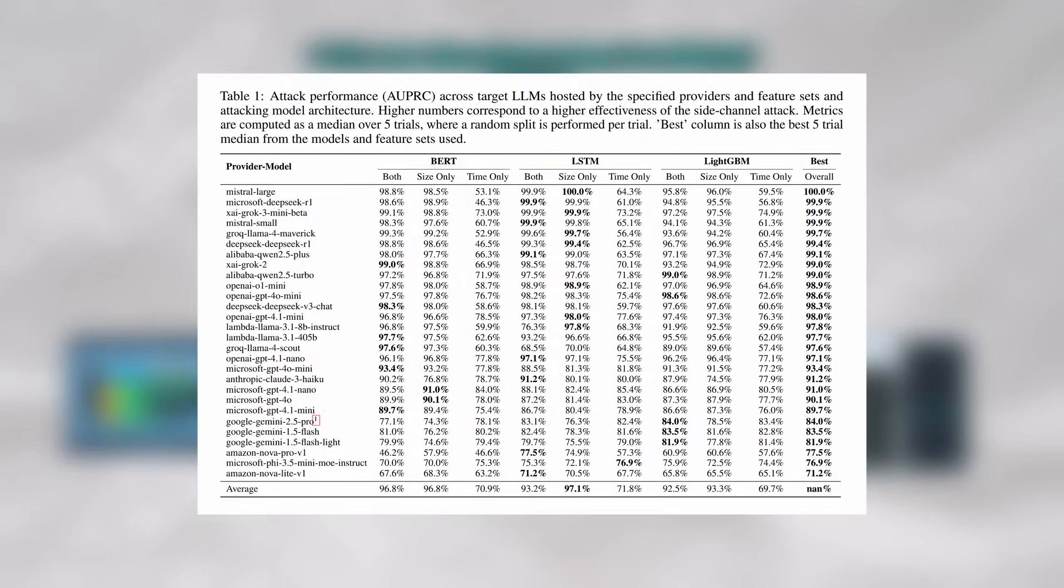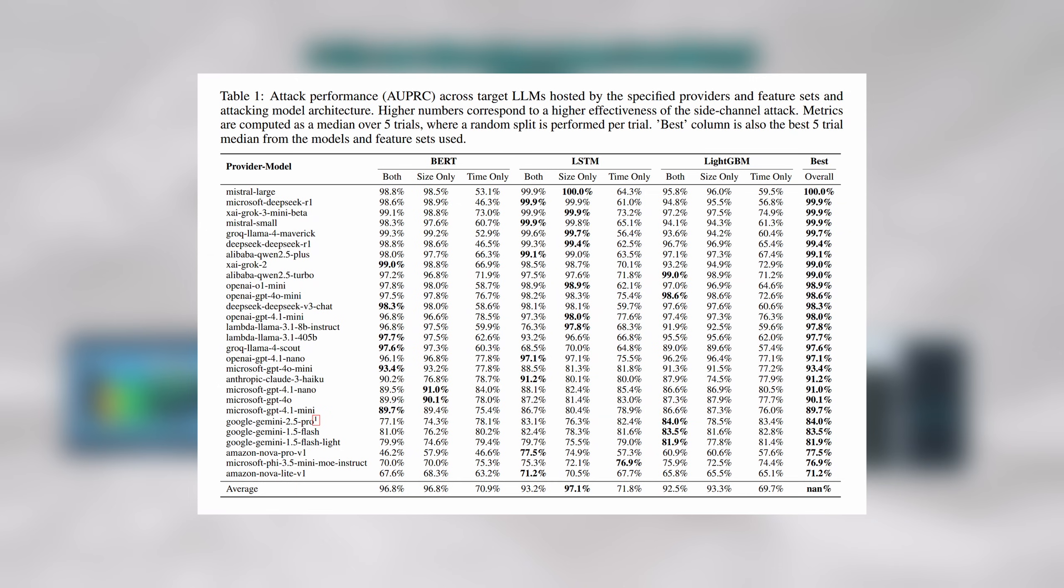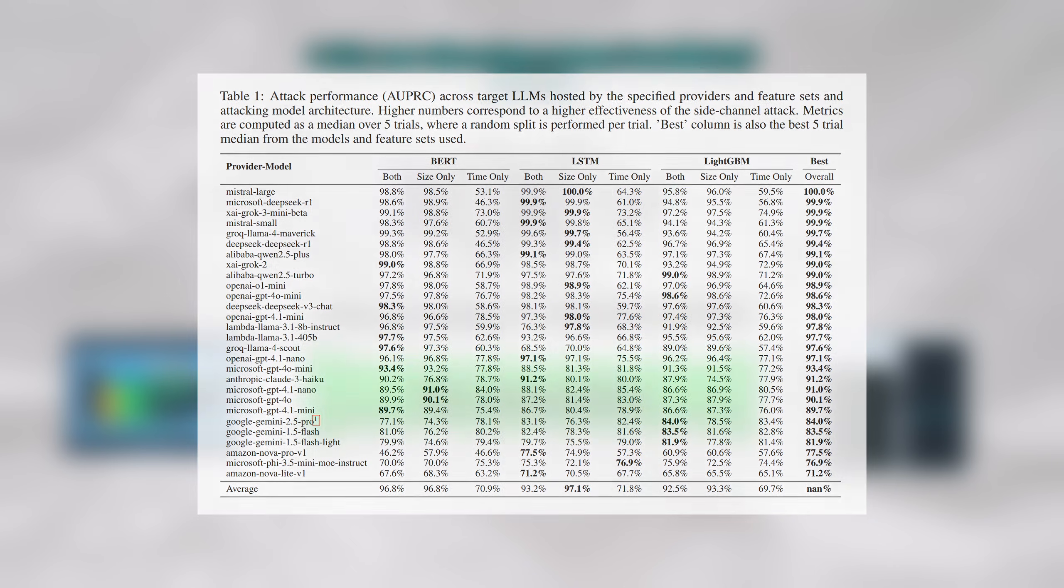This means that their models were able to detect when a user was discussing money laundering with a chatbot just by observing their encrypted network traffic.